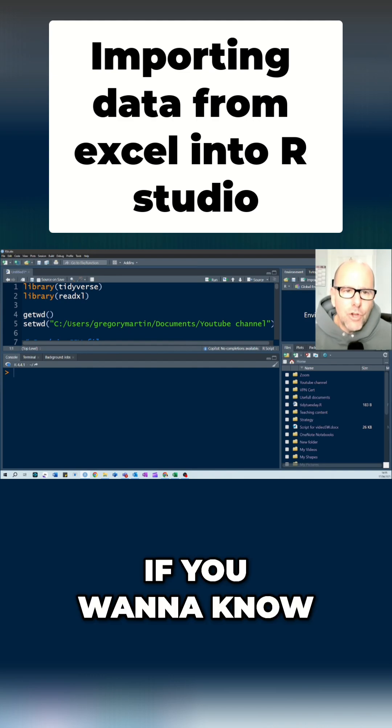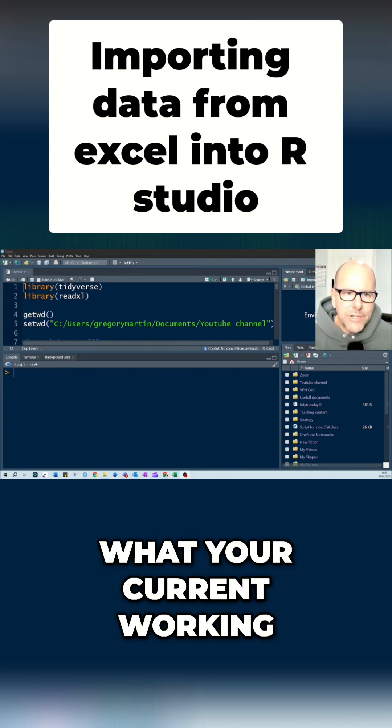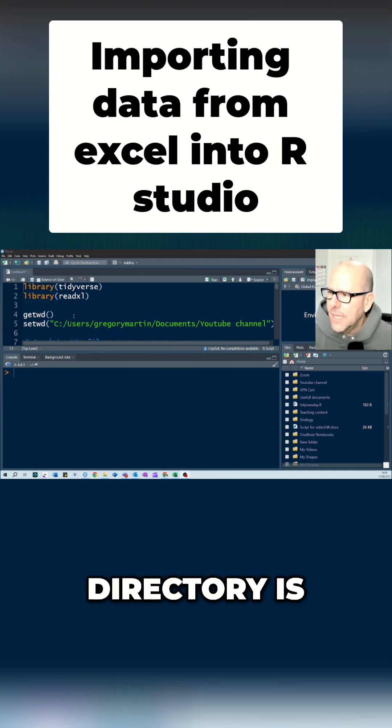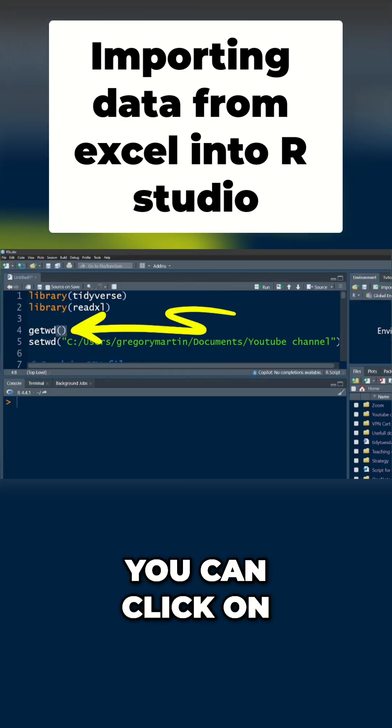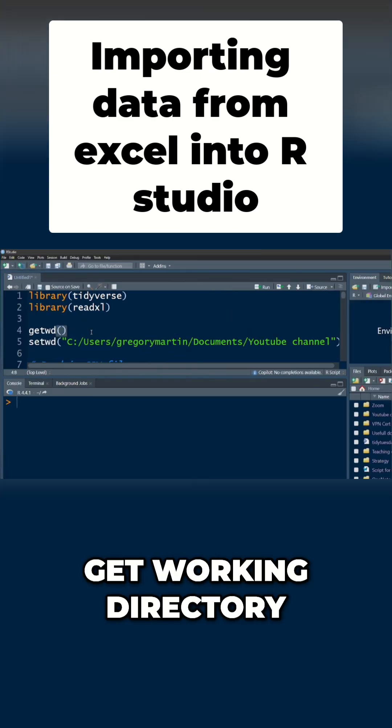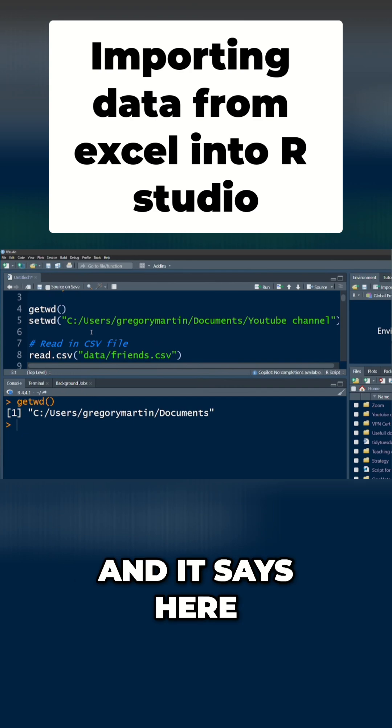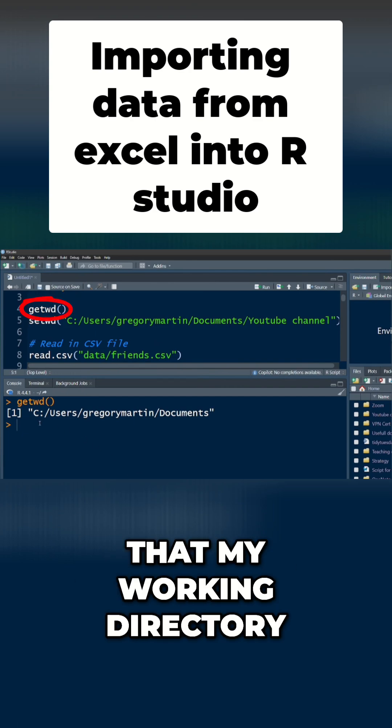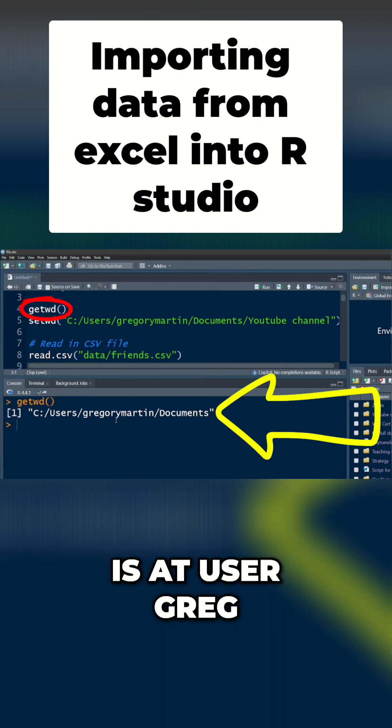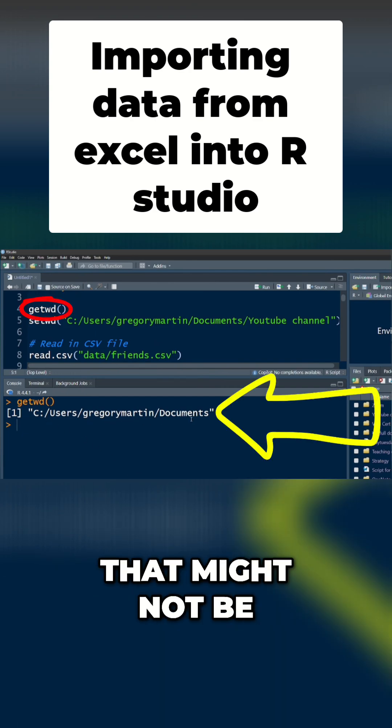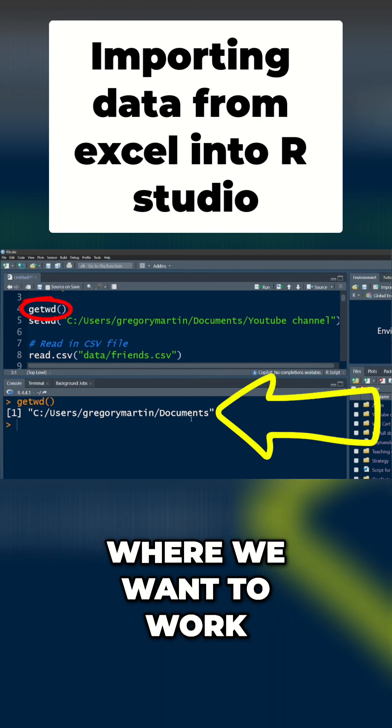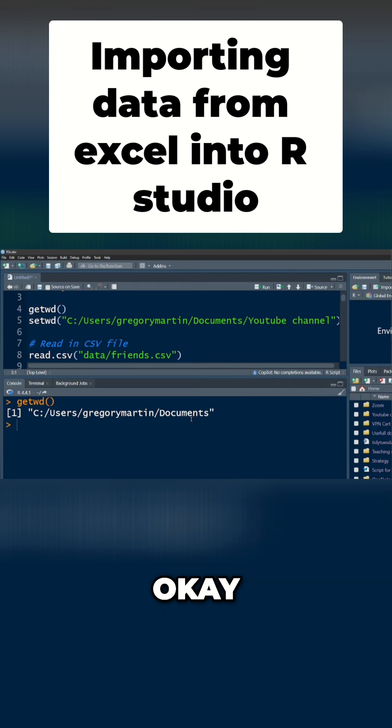If you want to know what your current working directory is, you can click on Get Working Directory, Control-Enter, and it says here that my working directory is at user Greg Martin Documents. Well, that might not be where we want to work.